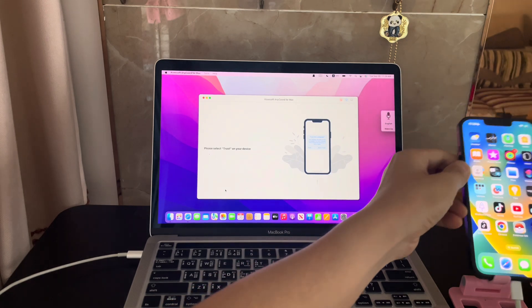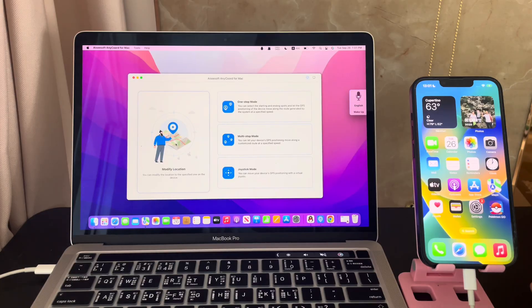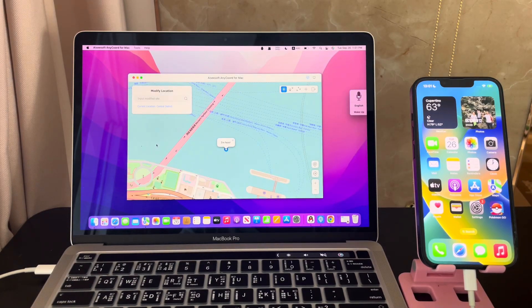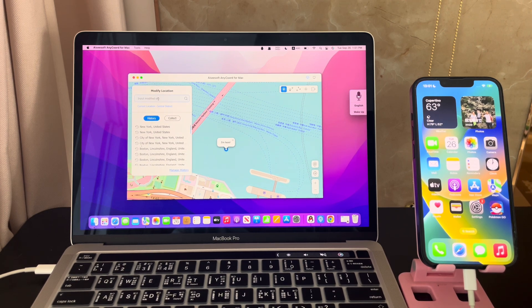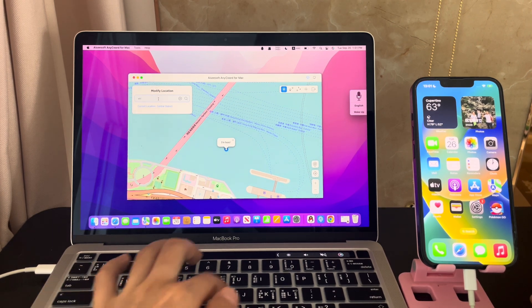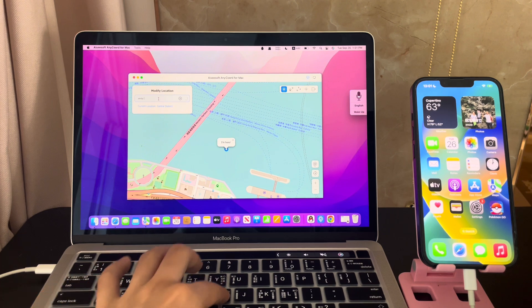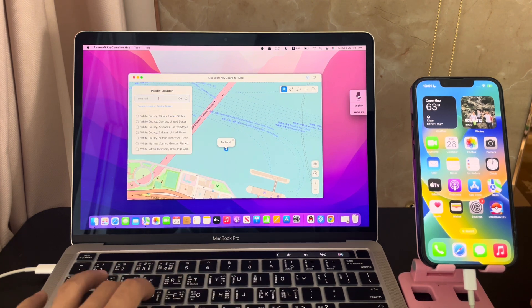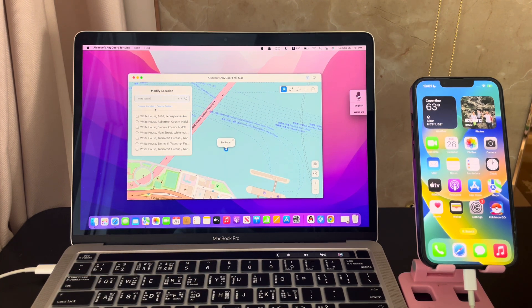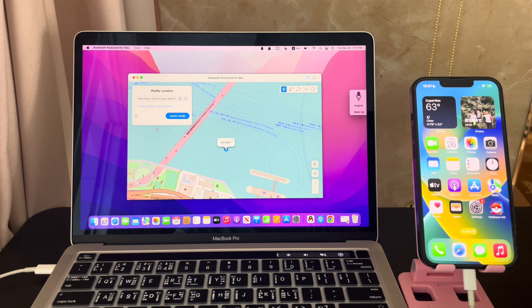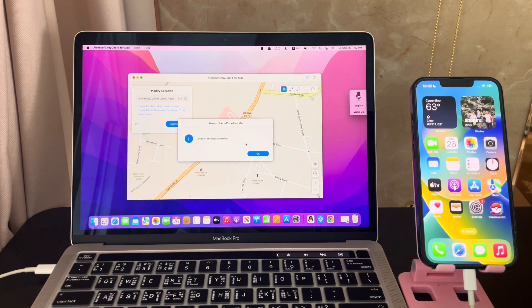On the next screen of the app, choose modify location. In the top left corner, enter the target location name, then hit the search icon. Choose one location from the drop-down menu.